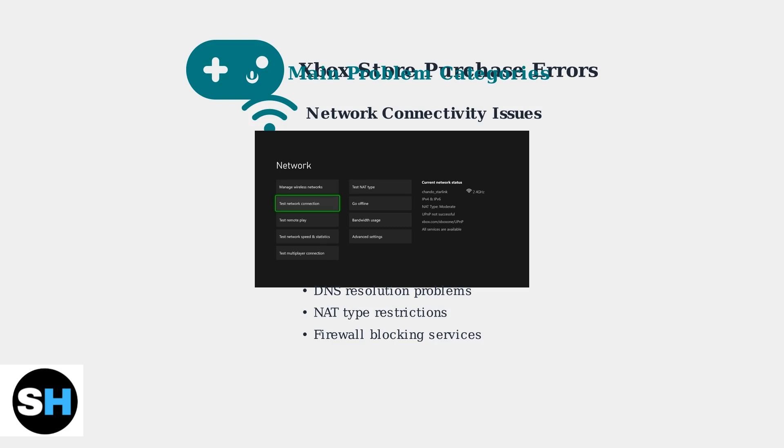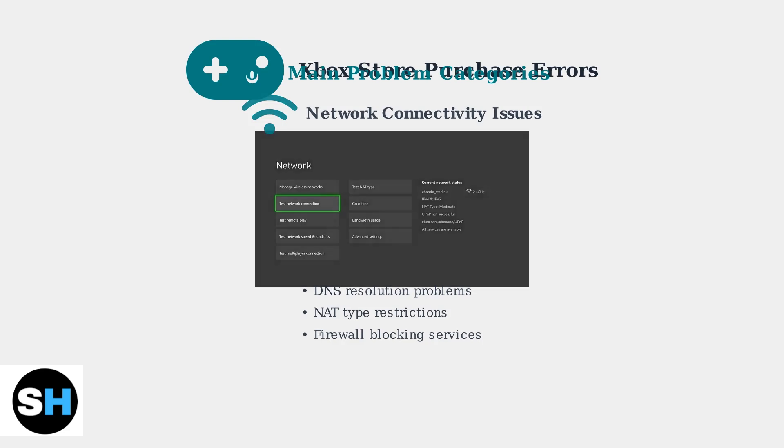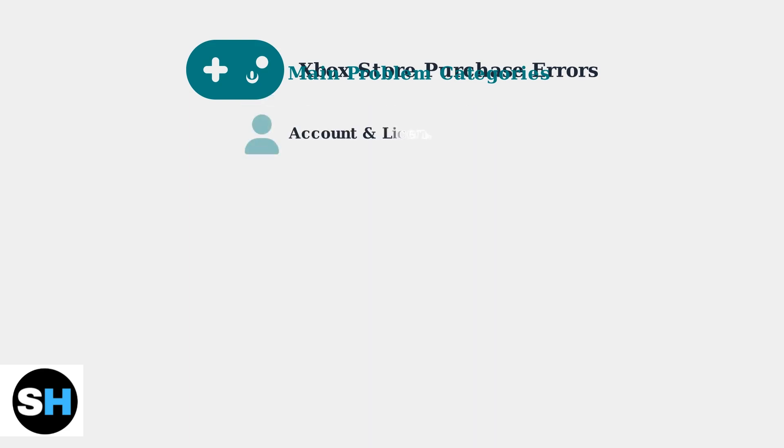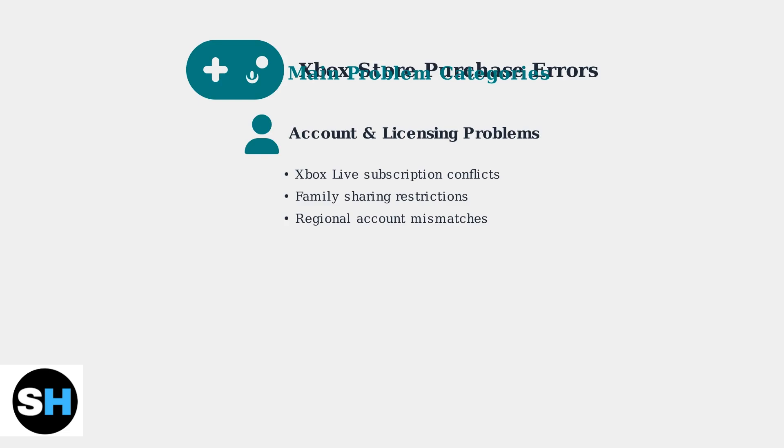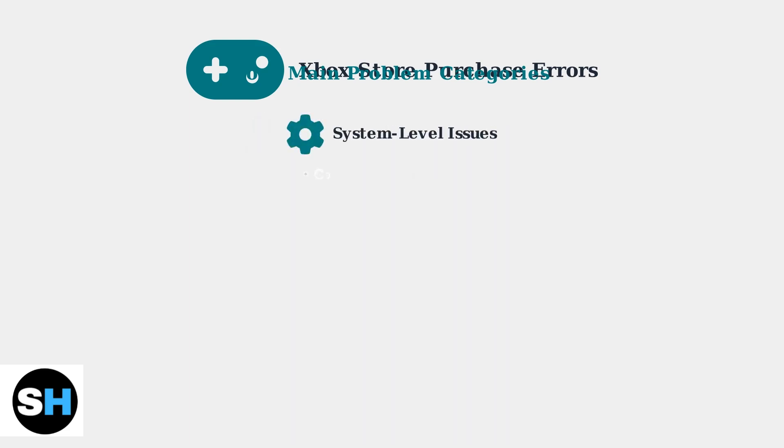Your Xbox network settings play a crucial role in successful purchases. Third, account and licensing problems include Xbox Live subscription conflicts, family sharing restrictions, and regional account mismatches. Fourth, system level issues include corrupted store cache, outdated system software, and storage space limitations.